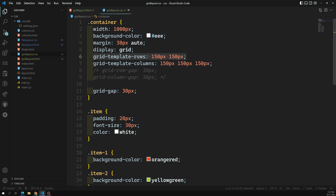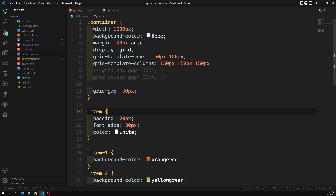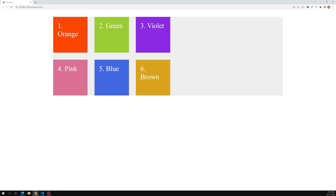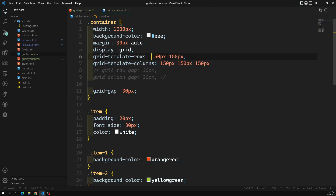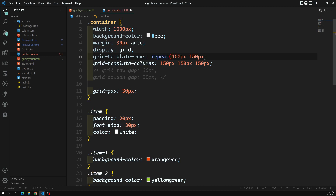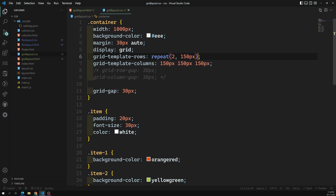For example, in grid-template-rows we have 150px by 150px, so each row has a height of 150px. Instead of mentioning it twice, in CSS grid we have a function called the repeat function. So instead of writing 150px two times, I can use repeat.